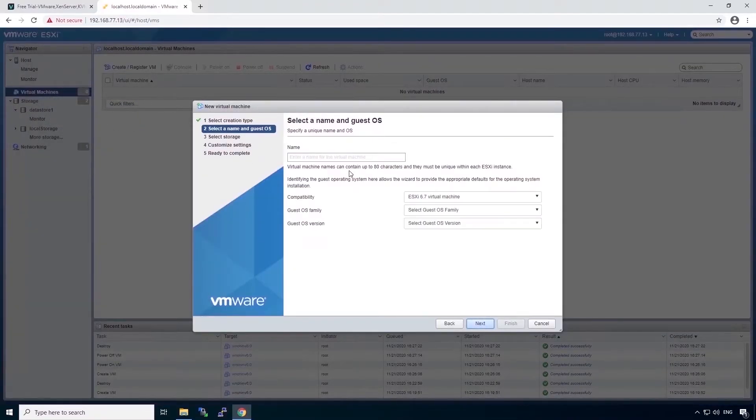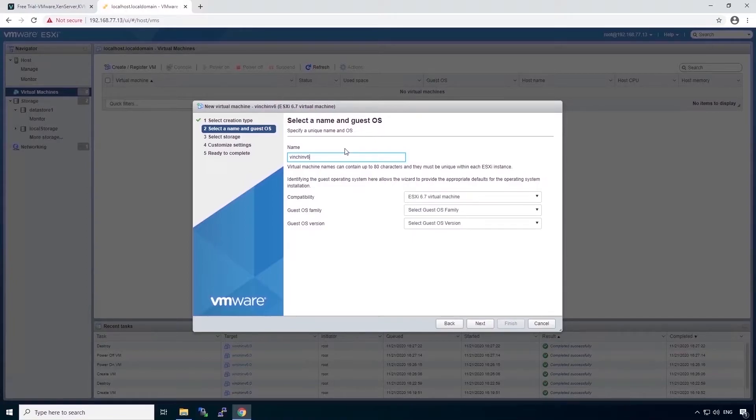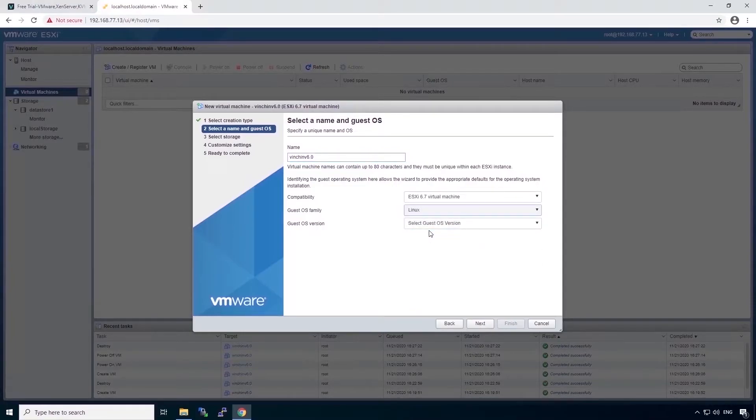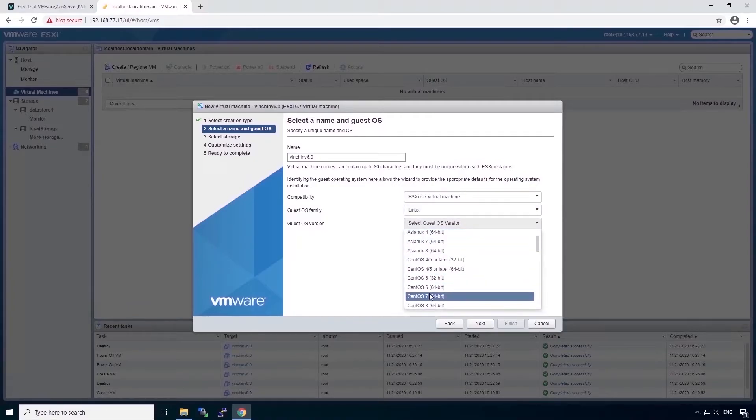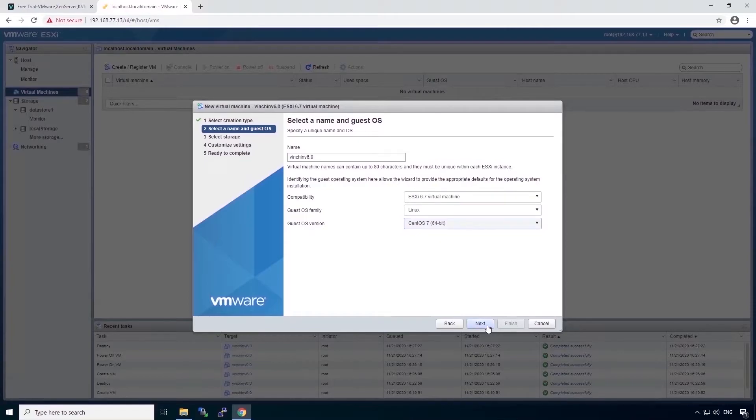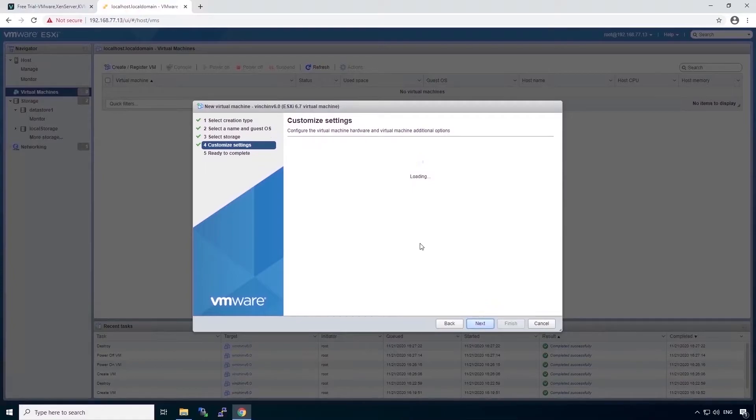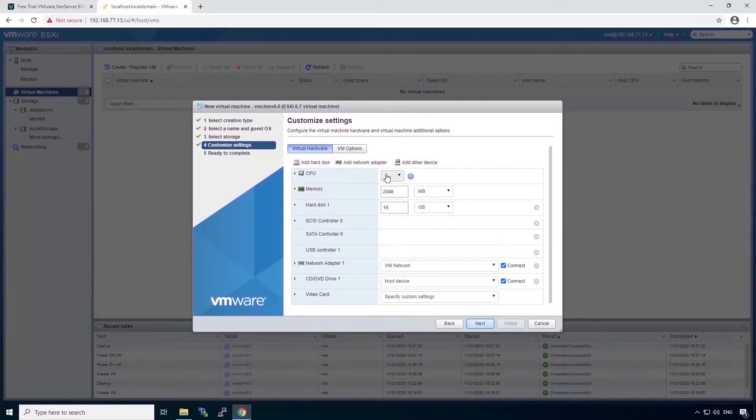Next. You have to give this virtual machine a name. Let's see, Vinchin version 6. And select the OS family, Linux of course, and the OS, CentOS 7. Next. And here choose on which storage to install. And next.